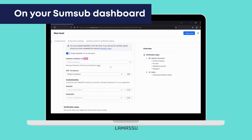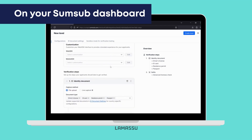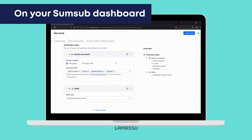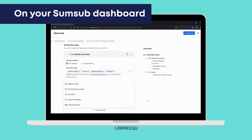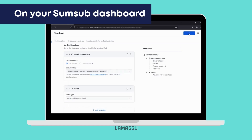Scroll all the way down until you see Verification Steps. This is where you configure any extra steps that'll be requested from your customers. By default, levels will come with ID and selfie preselected, but you can move, remove, and add extra steps while having an overview on the right of what's currently requested and in what order. When ready, click the Create Level button on the top right.